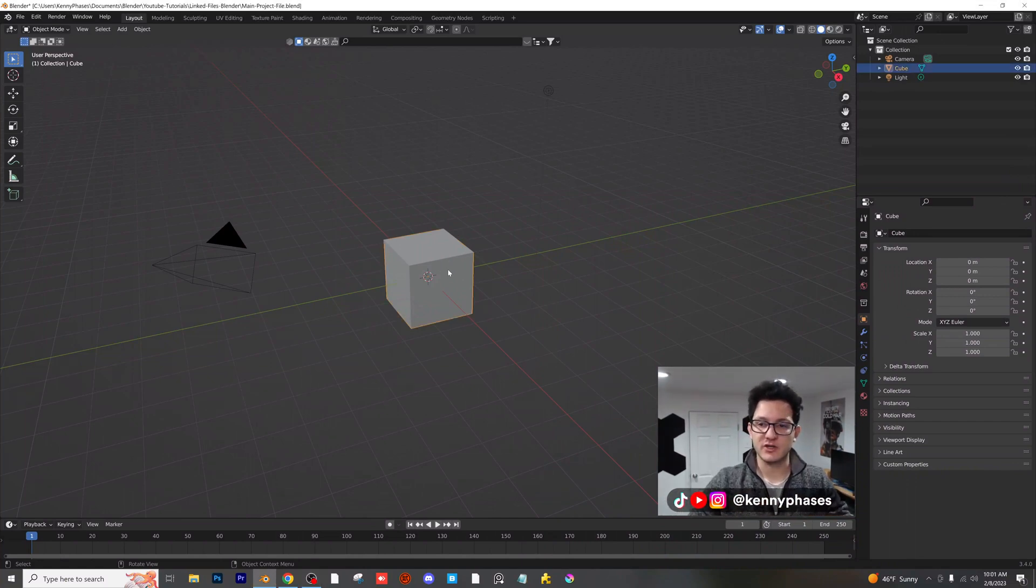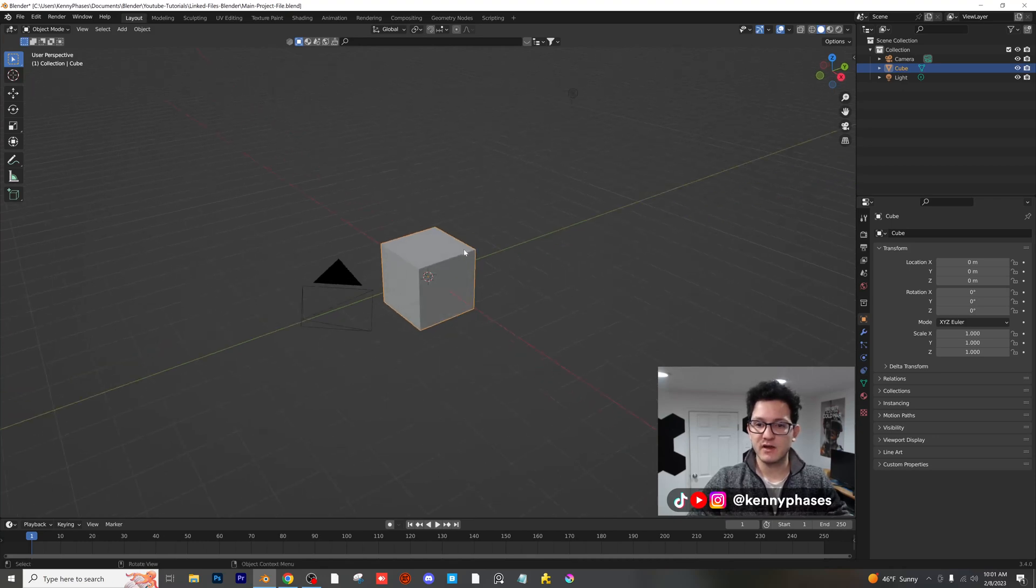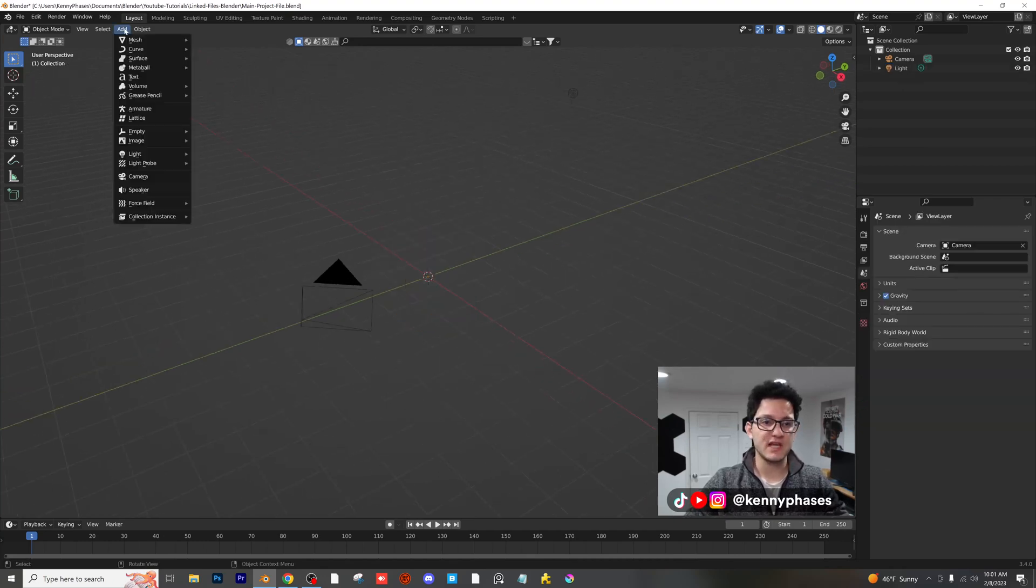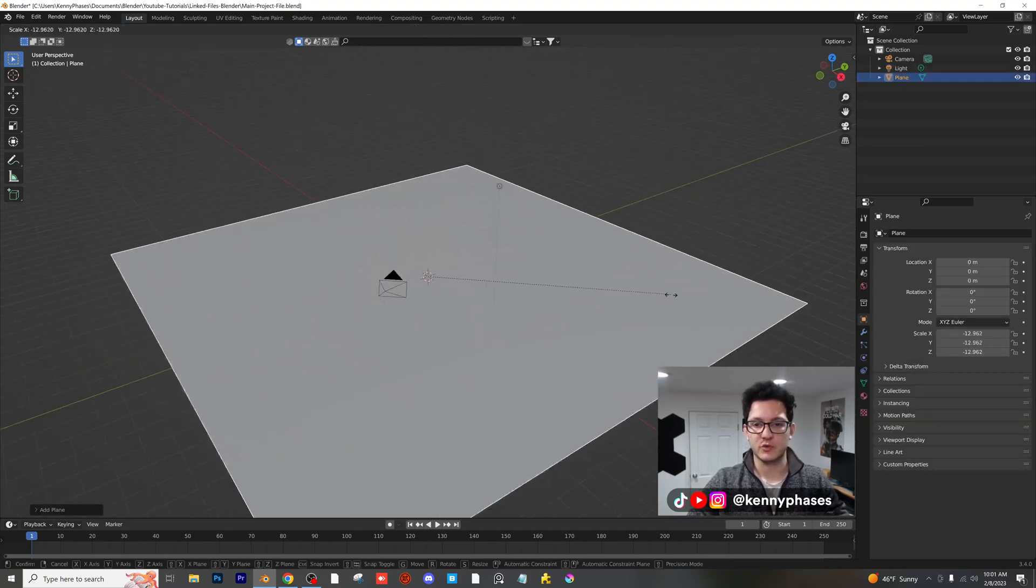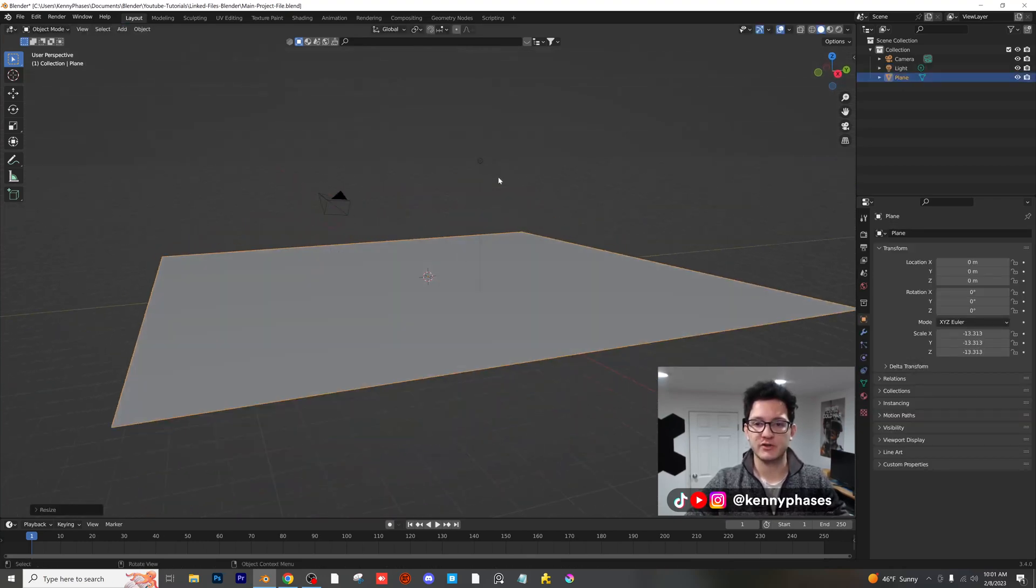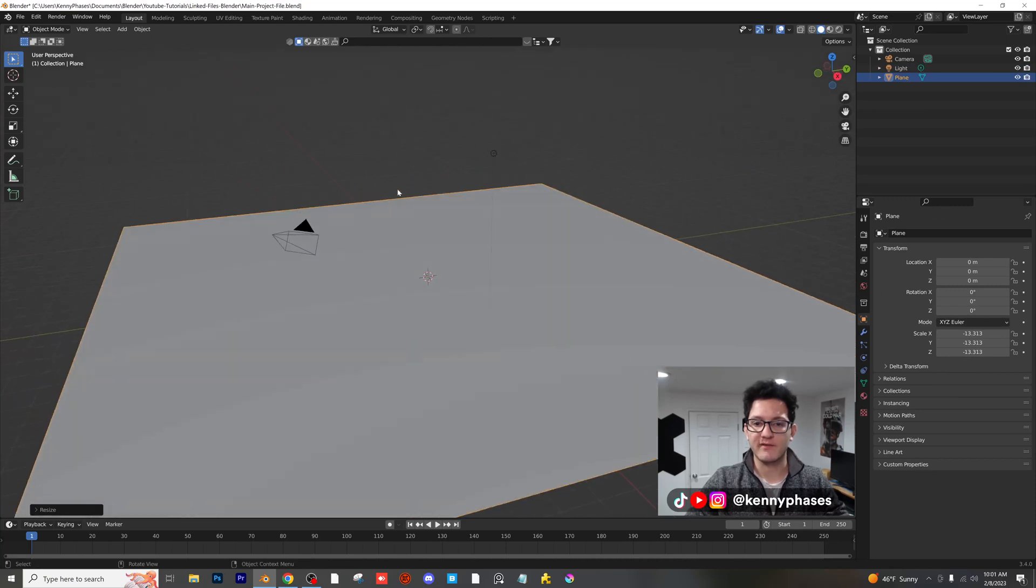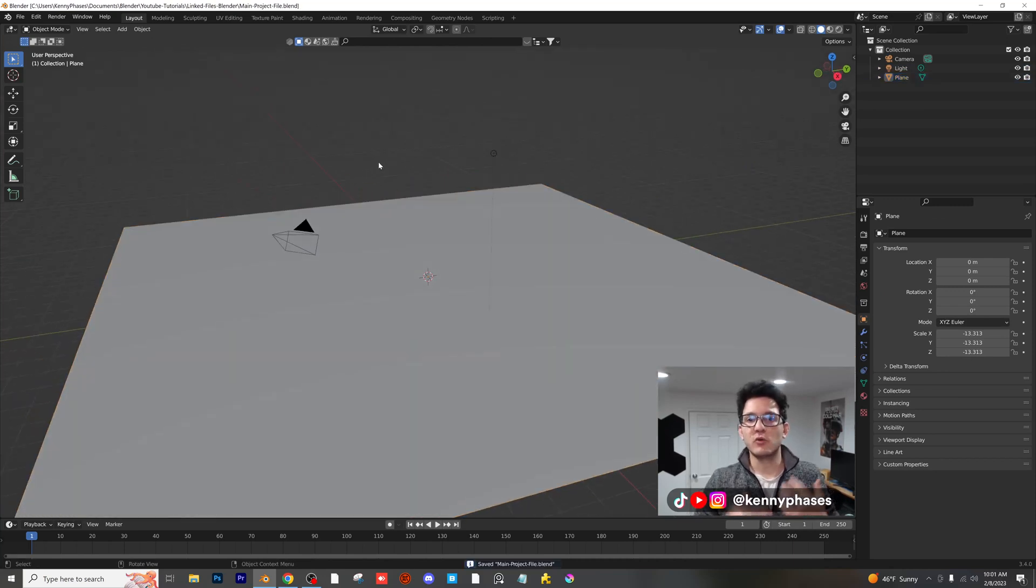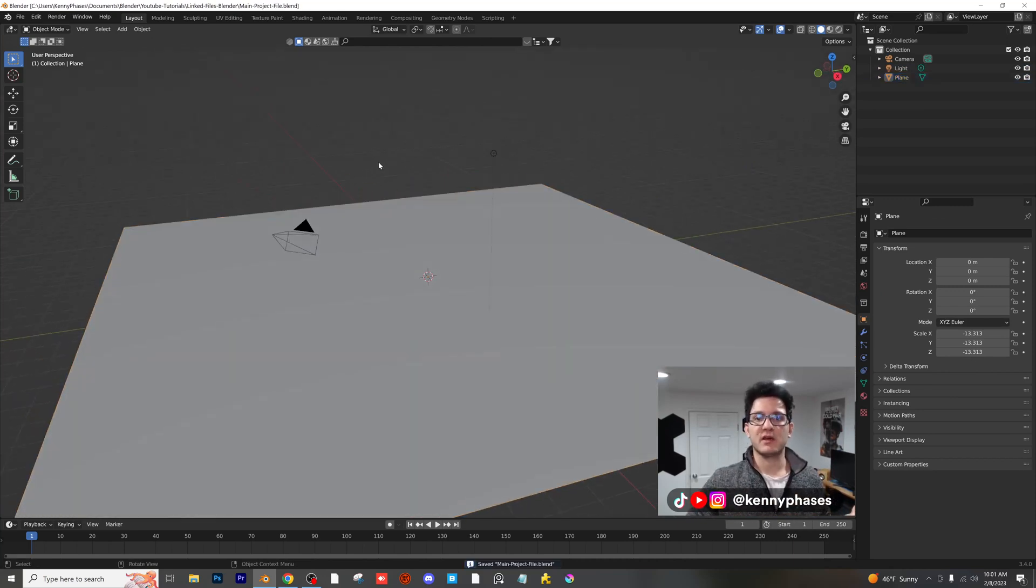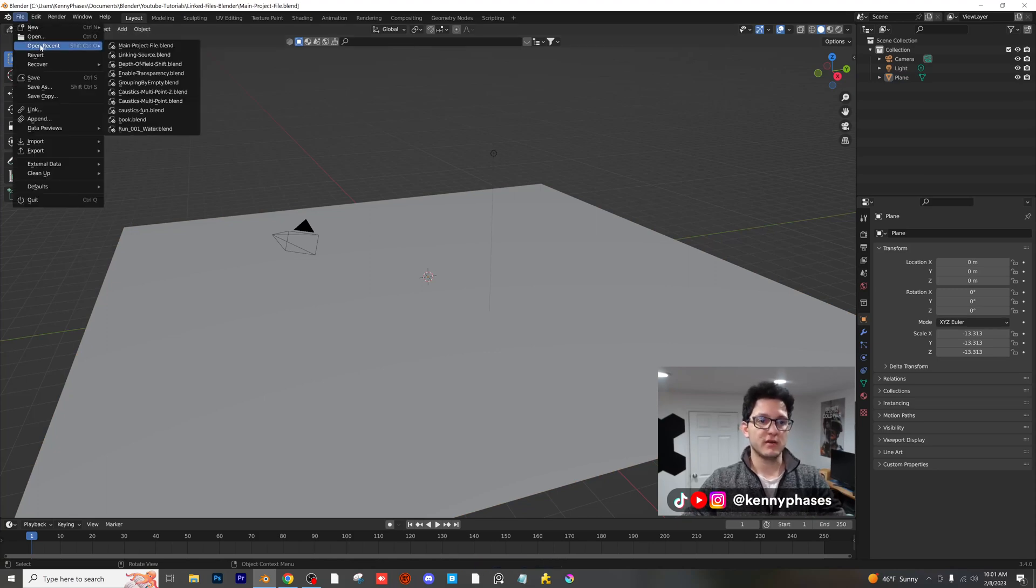Let's say you have your main project here, right? You have your scene, maybe you have a plane and you just want to add a bunch of characters to it or whatever. So let's say you don't want to do all the modeling here. You want to keep it completely separate to another project.